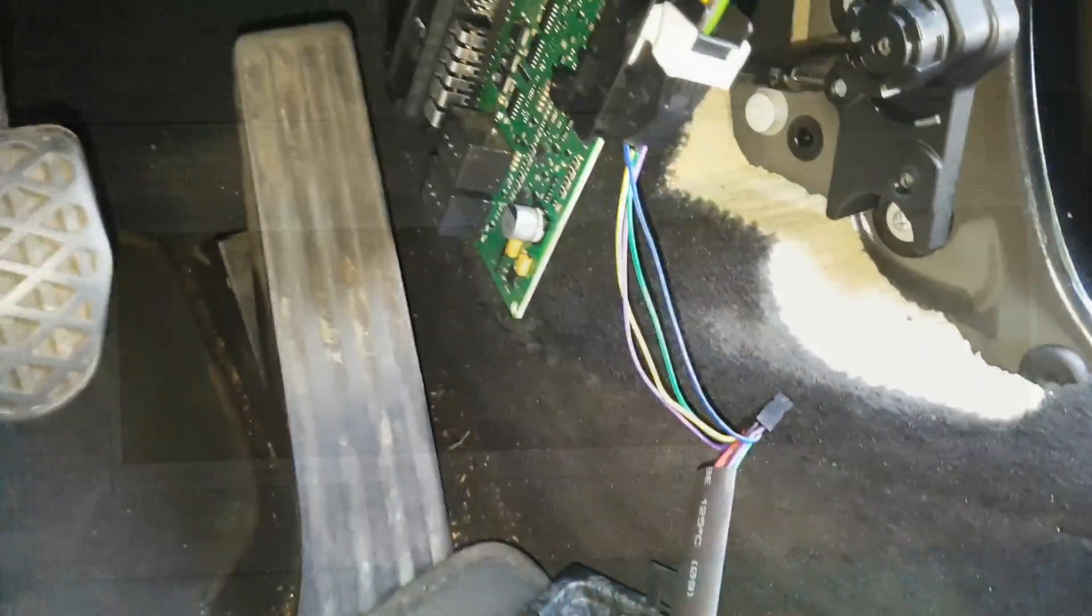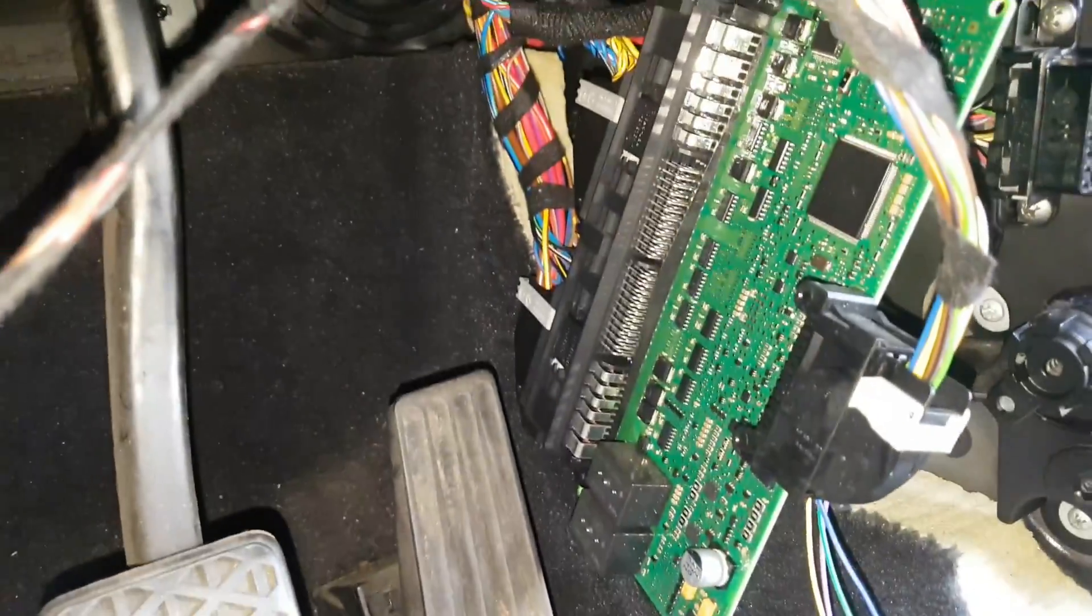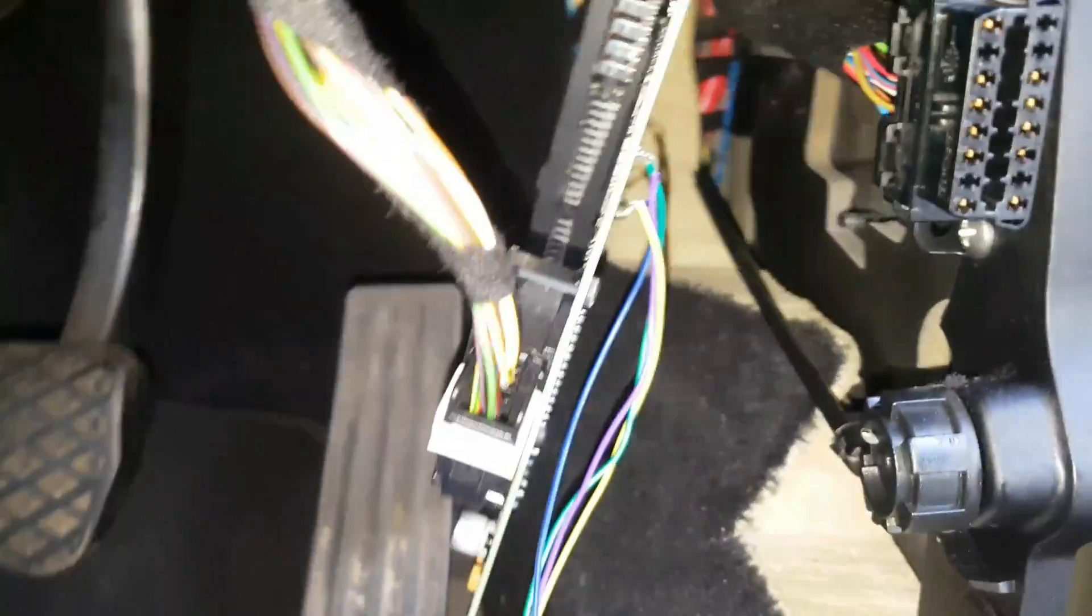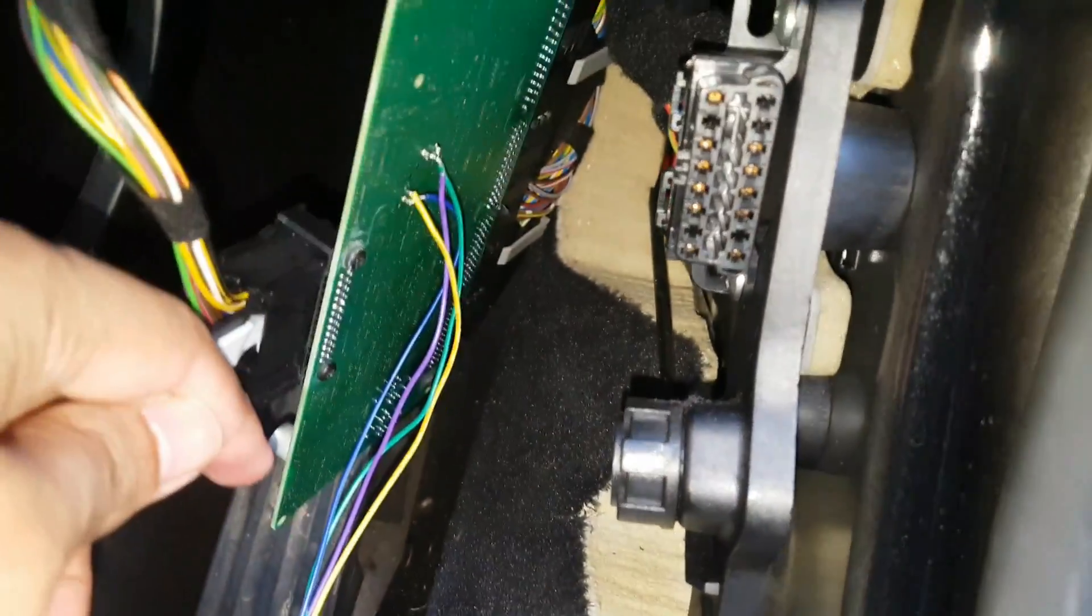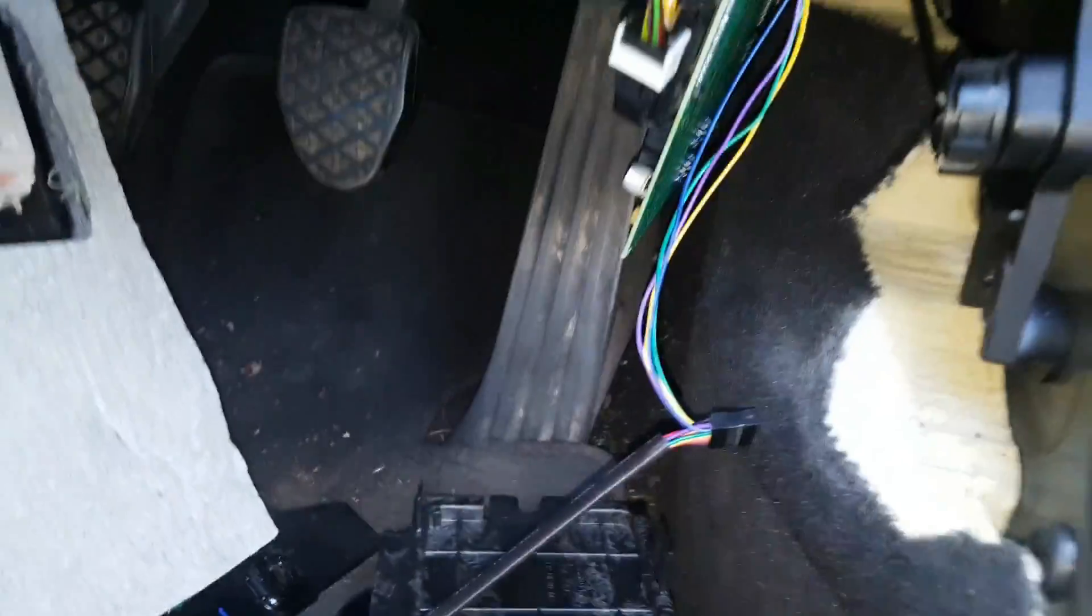Before I plug it back in and do everything, I thought I'd just test to see if it's working correctly. So I've just wired it back up again, just the board itself to the car.